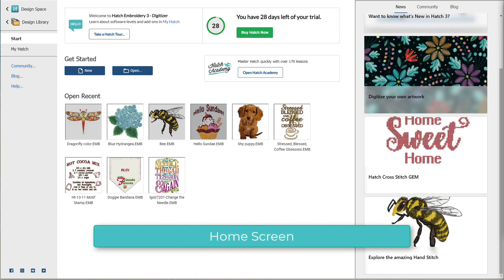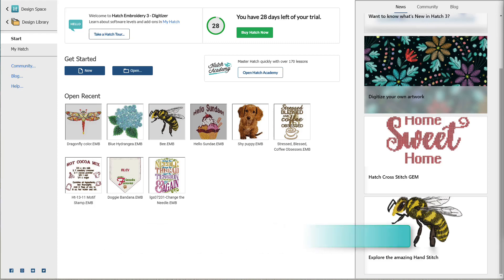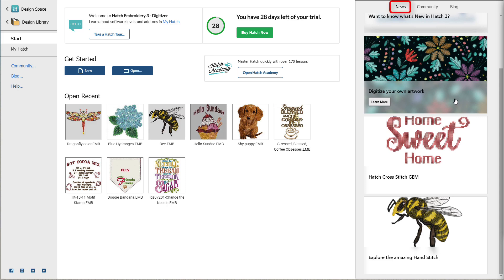When you open Hatch, you'll land on the home screen. This is all new to Hatch 3, and it's your launch pad to all things Hatch. Over here on the right side, you can catch up on all the latest news, visit the community to ask a question or see what others are doing, or visit the blog for new articles on machine embroidery and using Hatch.